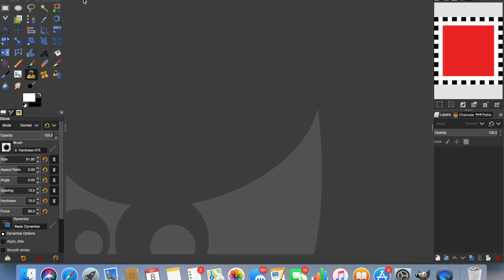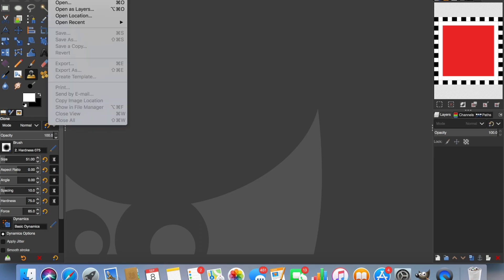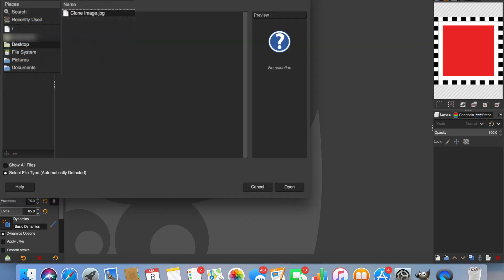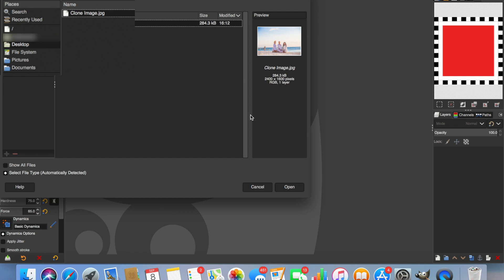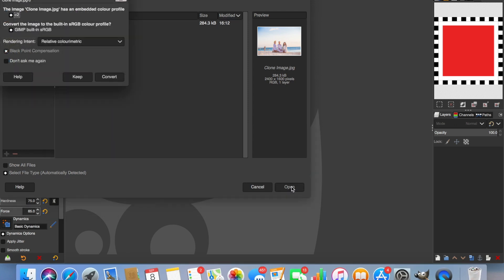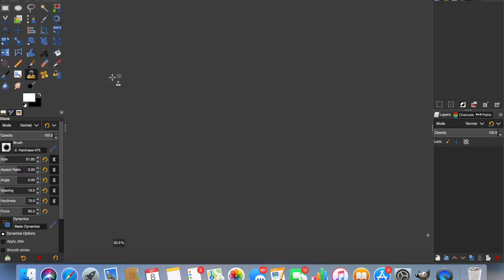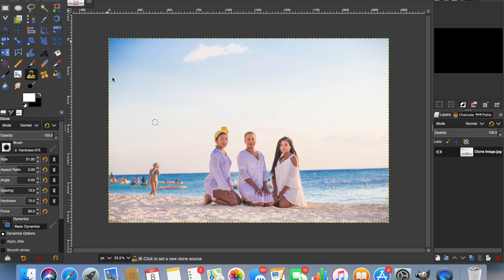So the first thing we need to do is find the image and open it in GIMP. Open, find the image, convert, and now we have the image in GIMP.